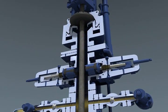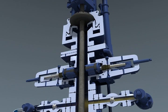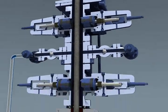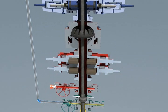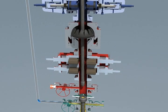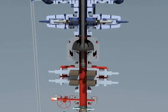When the tubing hanger is confirmed to be landed properly, the snubbing slips can be released. The landing joint is spun out of the tubing hanger and removed from the BOP stack and blind rams closed and secured.